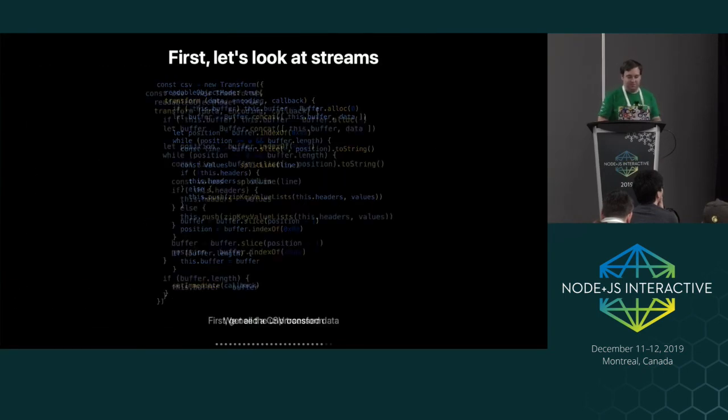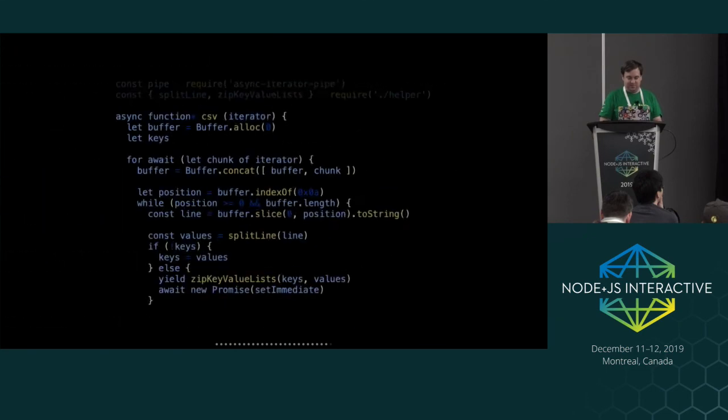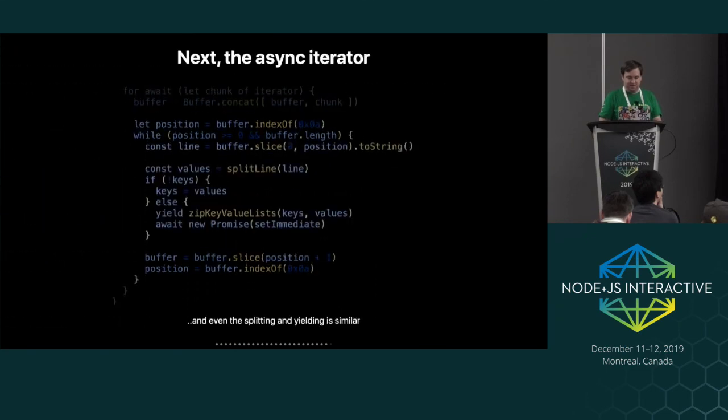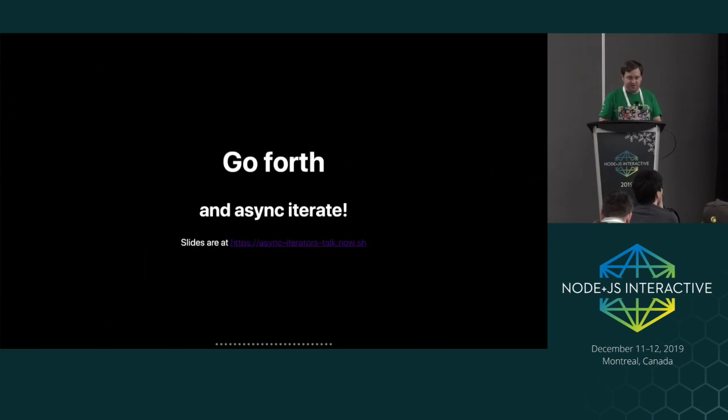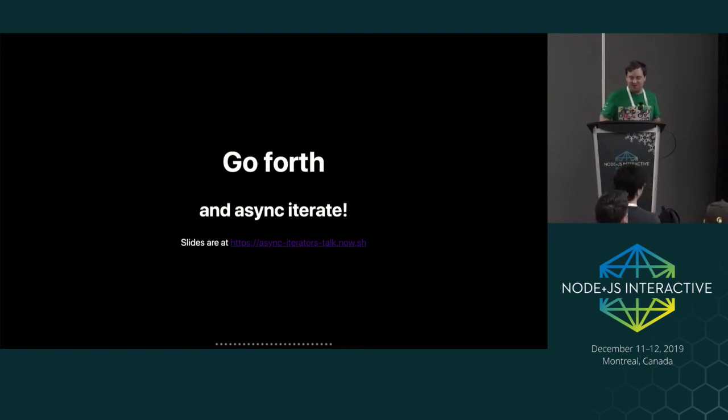That's basically the end of that. So go forth on async iterators. Sorry my demo didn't work great.